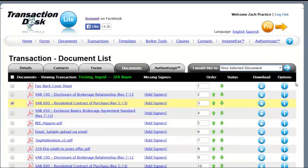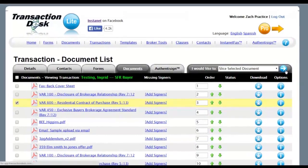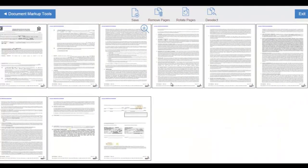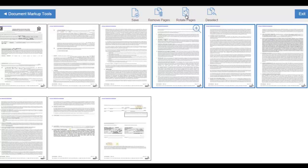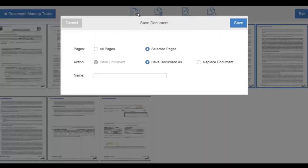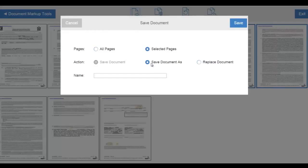To get this demonstration started, we're going to choose the option I Would Like To Slice a Selected Document. We're going to select a few pages out of this combined document. We can deselect the pages, we can rotate pages, we can remove these pages, or we can save these pages as a smaller PDF document.